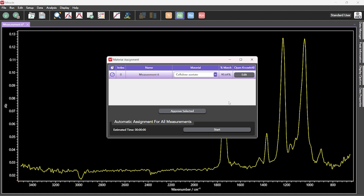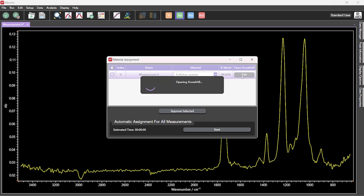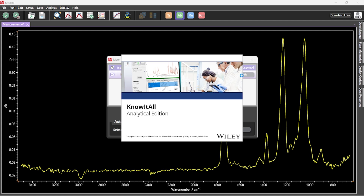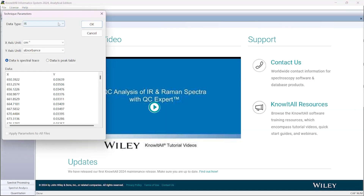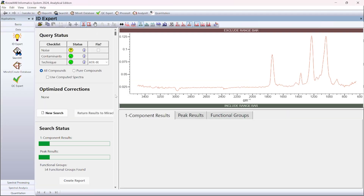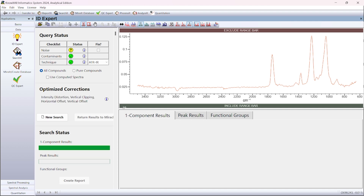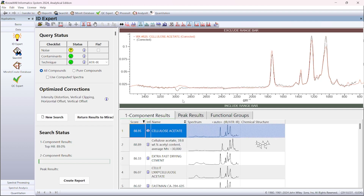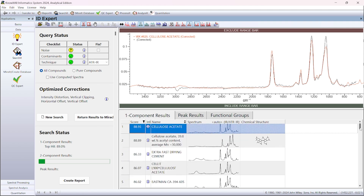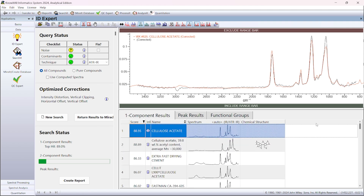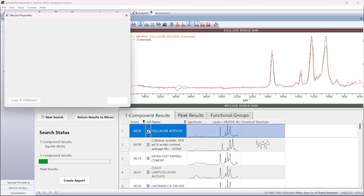Once a sample has been identified, the approve selected button is pressed. KnowItAll can be opened directly from this window by pressing the edit button. Within KnowItAll, both the taken spectra and the spectra within the database are overlaid so the similarities can easily be seen. The 50 closest matches to the obtained spectrum can be seen below, along with information on each individual material by pressing the information button.